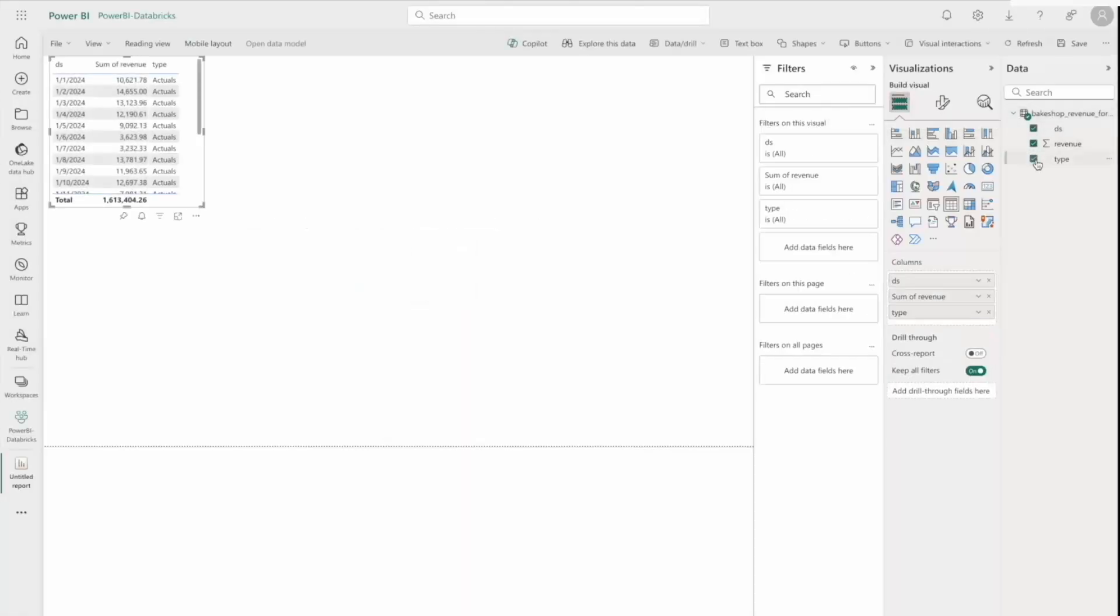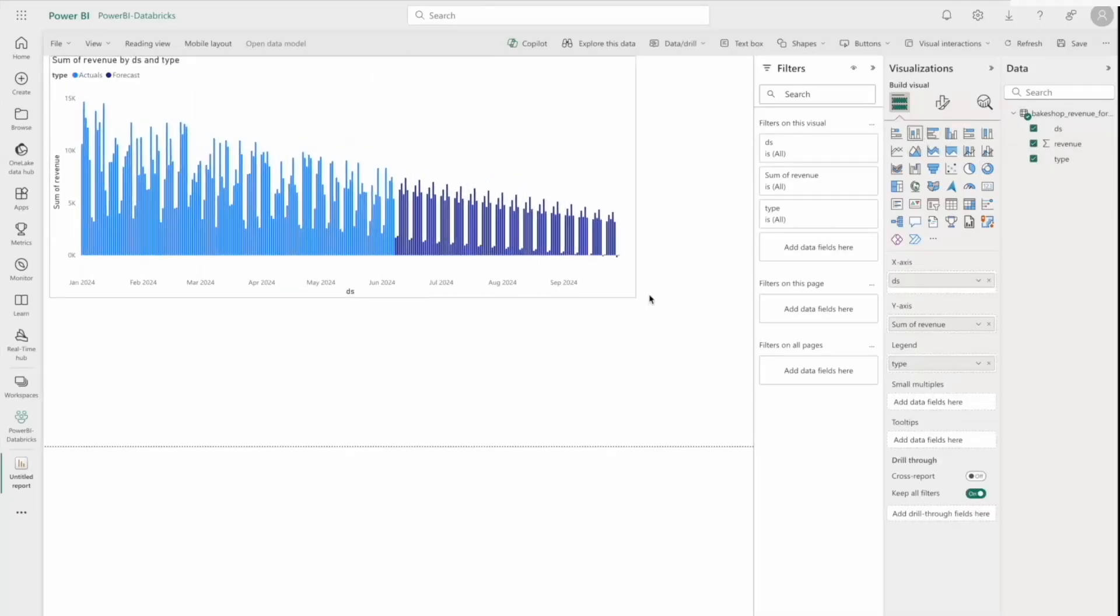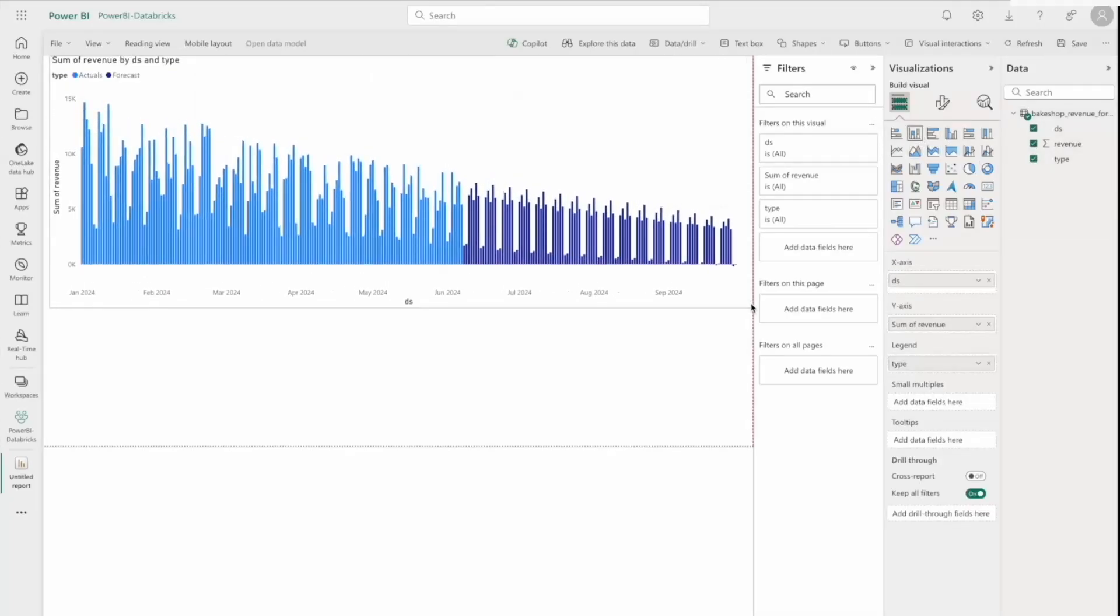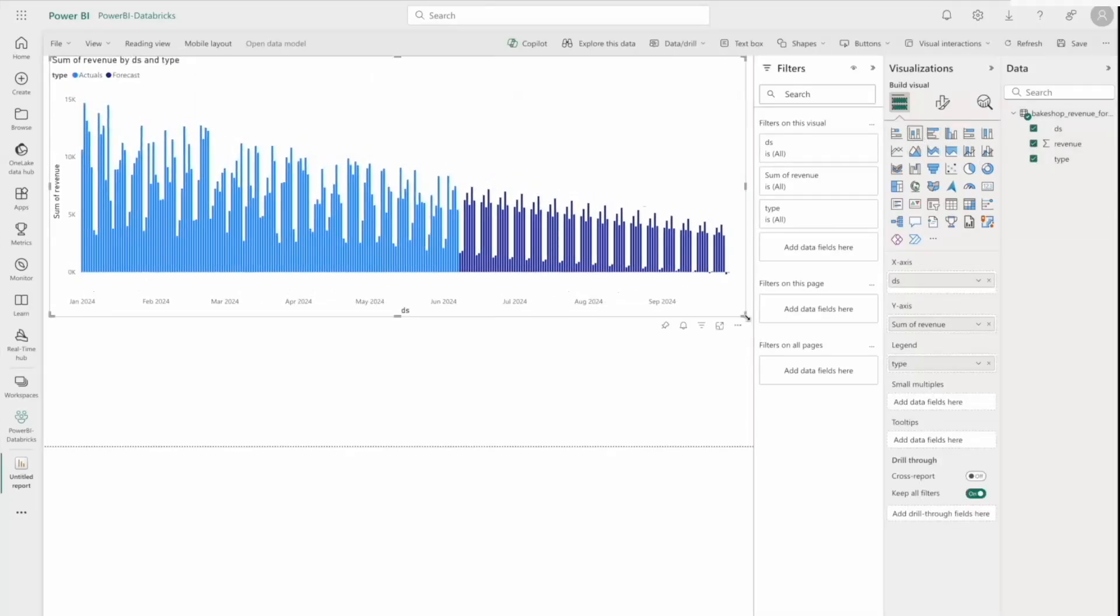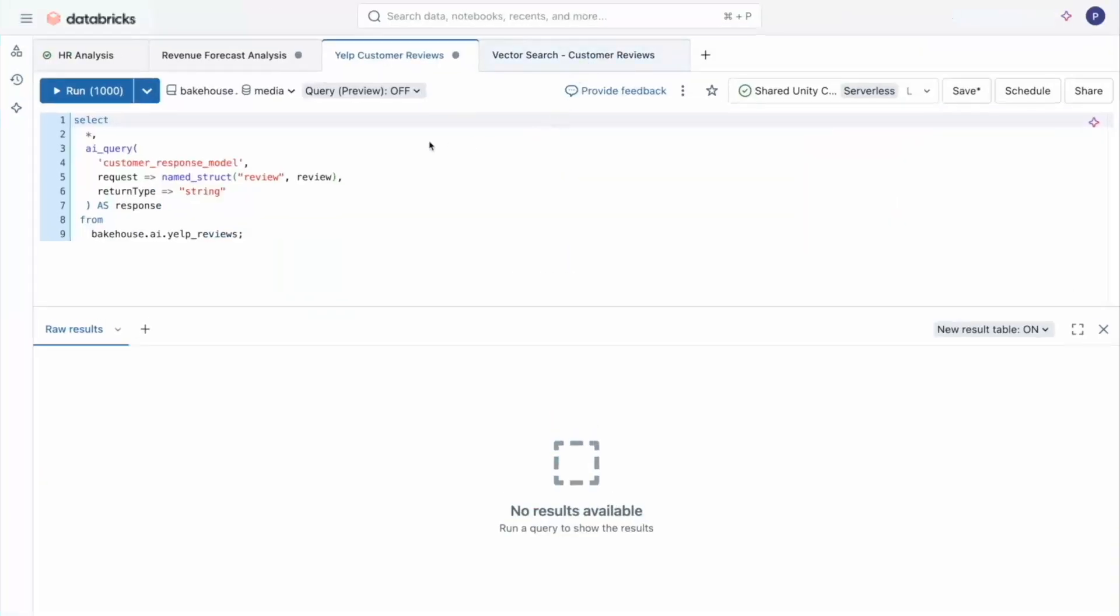So let me select all the fields here, select a column chart and resize. Perfect. This can be shared with the management team now. Let's head back to Databricks SQL for more AI powered analysis.